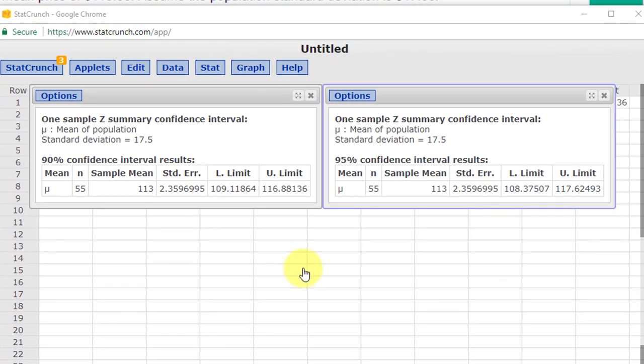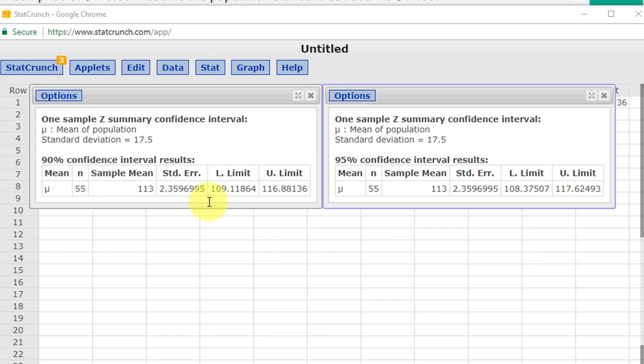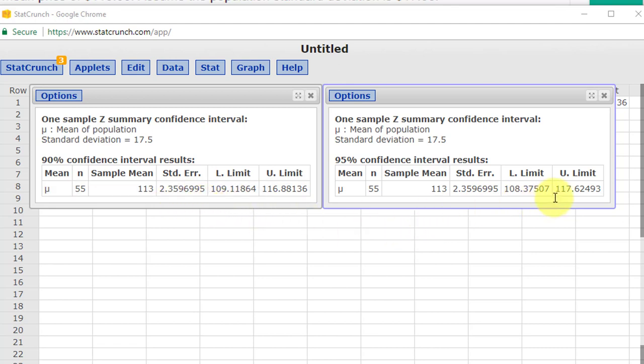I just repeated the operation to calculate the confidence interval again so we can compare the 90% and 95% confidence intervals. You can see that the 95% is wider. The lower limit is 108.37 compared to 109, so it's lower than that. The upper limit is 117.6, so it's to the right of that. The more confident you want to be, the bigger the net has to be. The interval must be wider. I hope this helps.